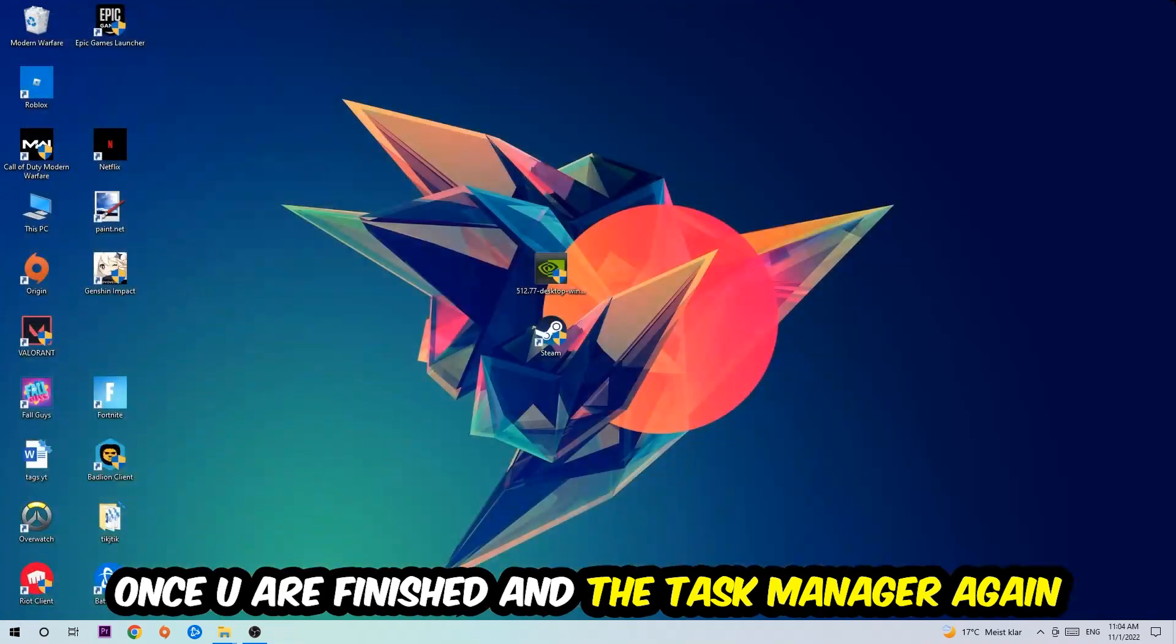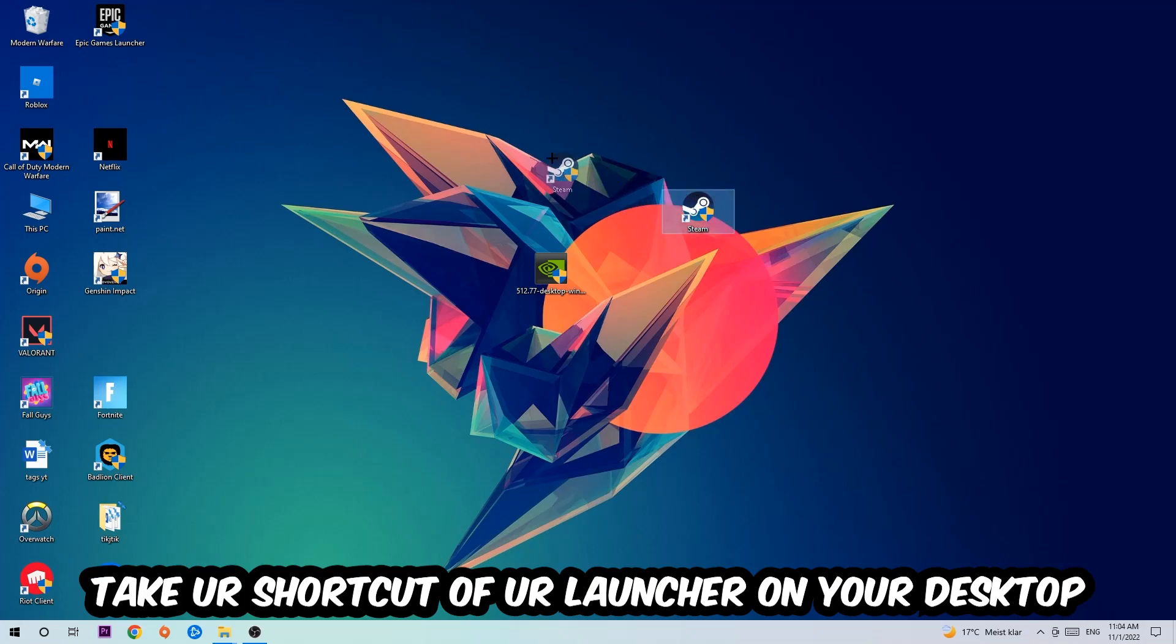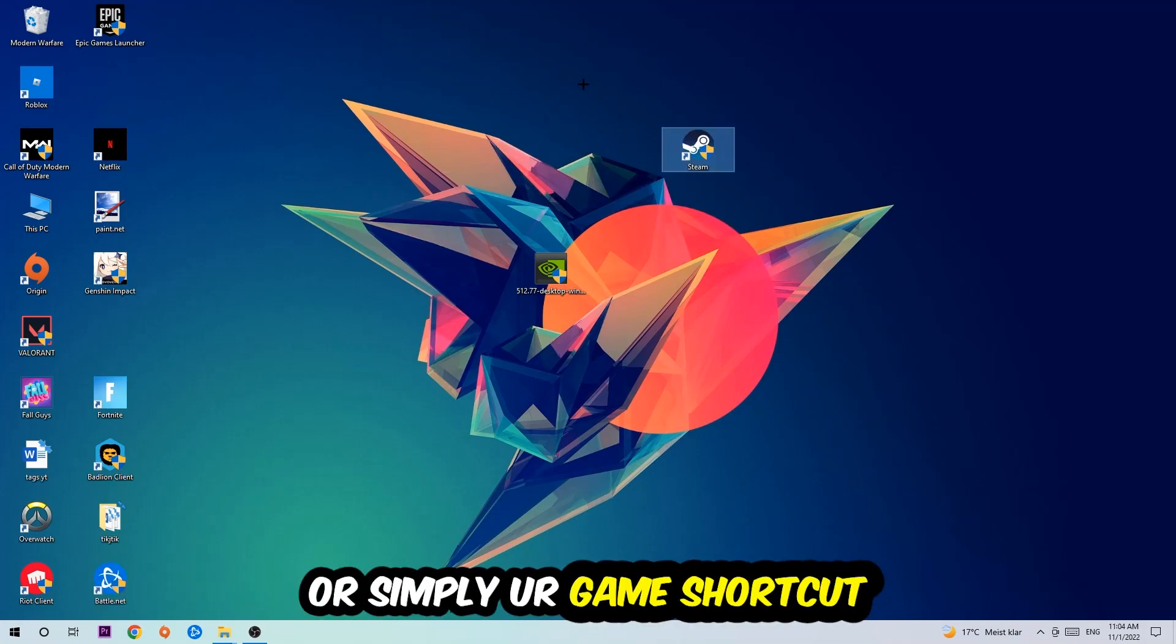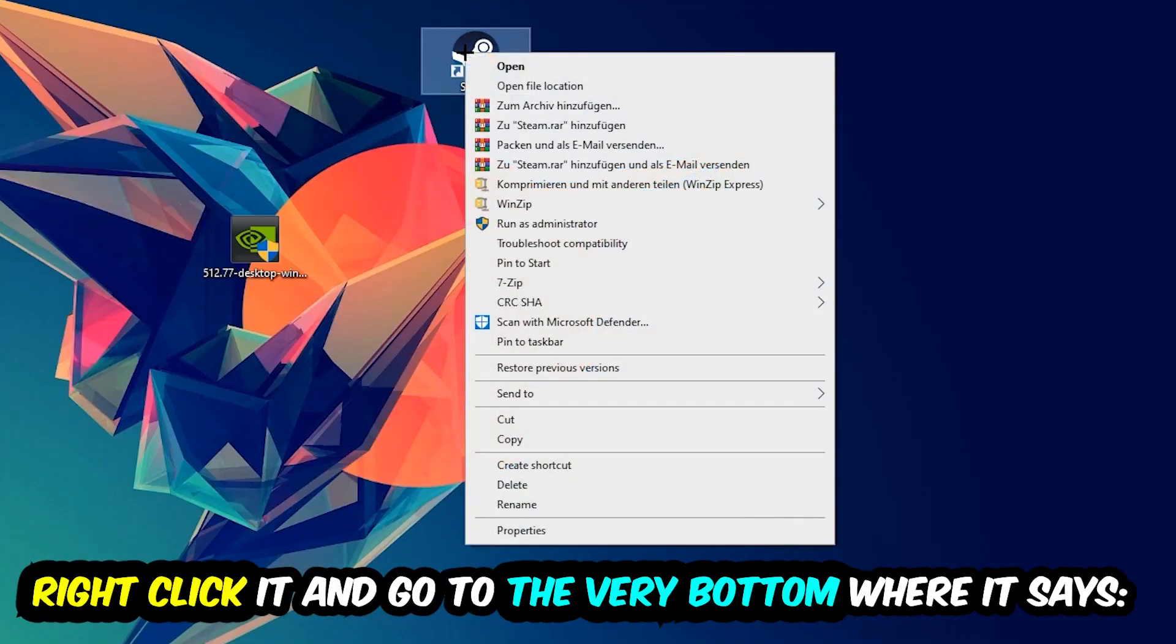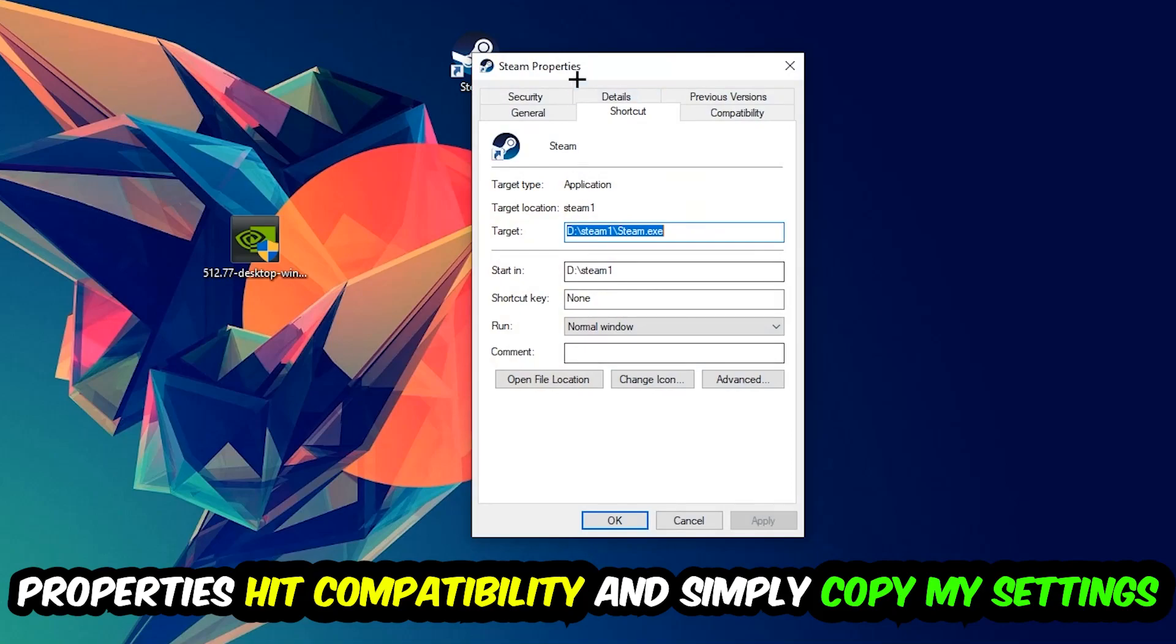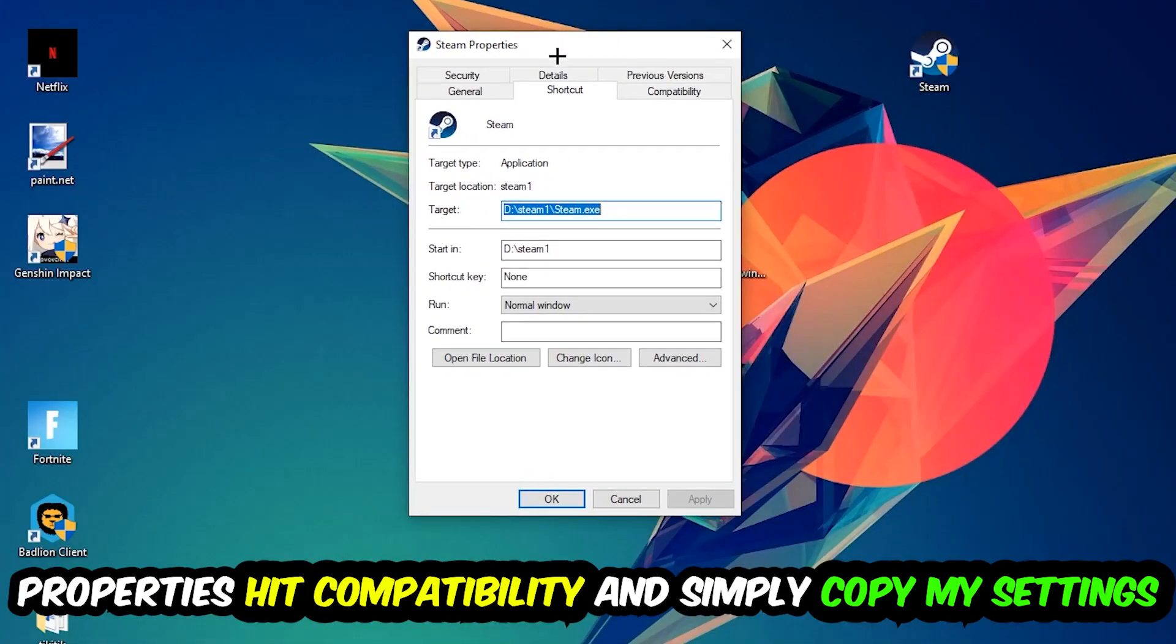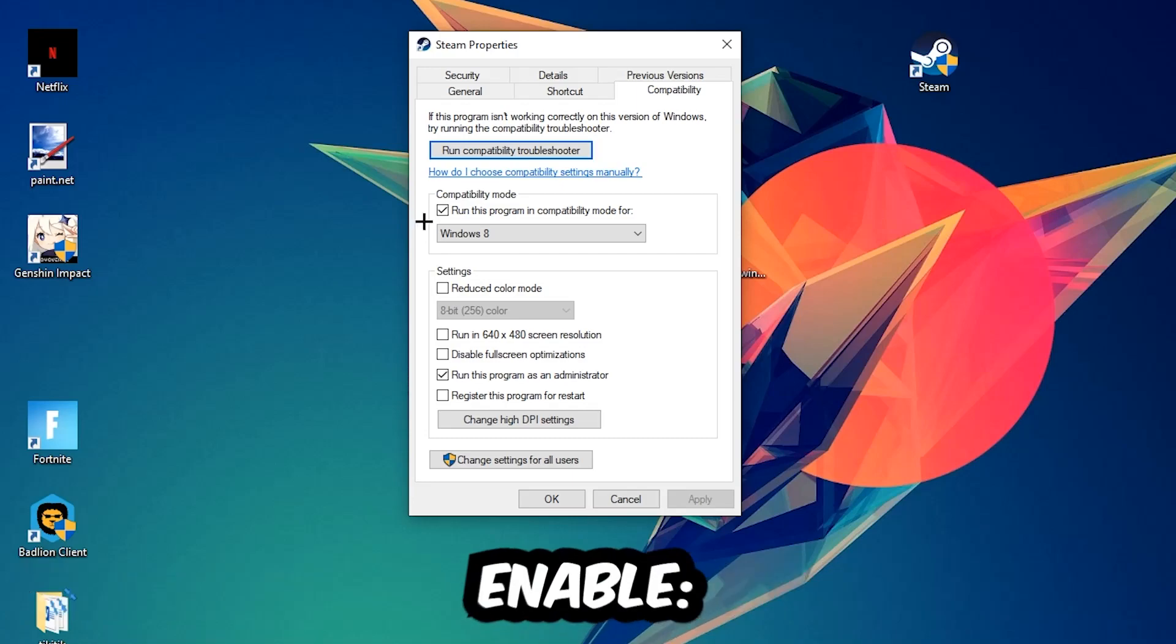And the next step is going to be to take your shortcut of your launcher or your game shortcut on your desktop. Right-click it and go to the very bottom where it says Properties. You're going to hit that, hit Compatibility, and simply copy my settings. So let's quickly run through it.